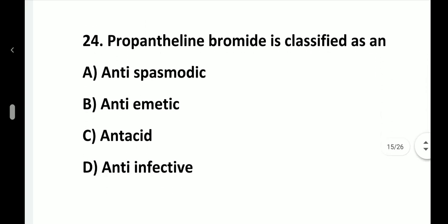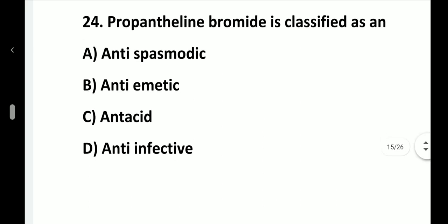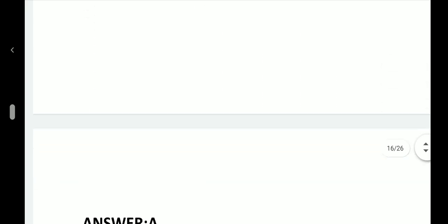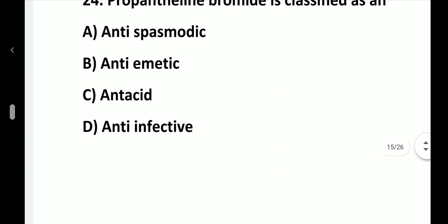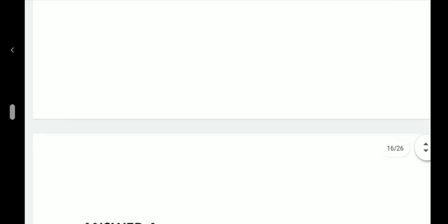Question number 24. Propantheline bromide is classified as an: option A, Antispasmodic; option B, Antiemetic; option C, Antacid; option D, Anti-infective. Answer is option A, antispasmodic.